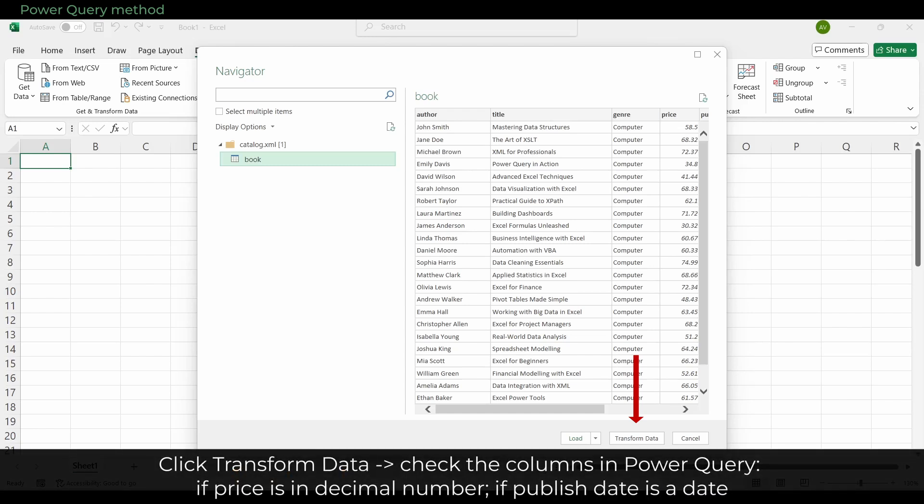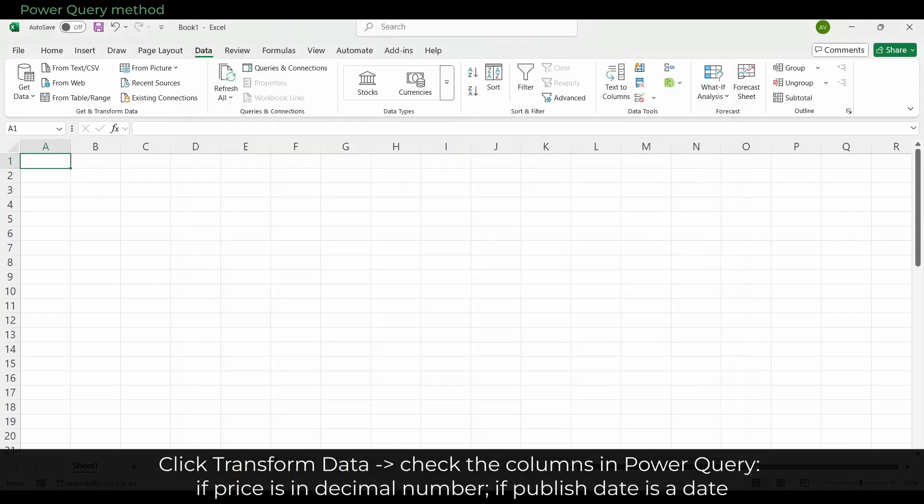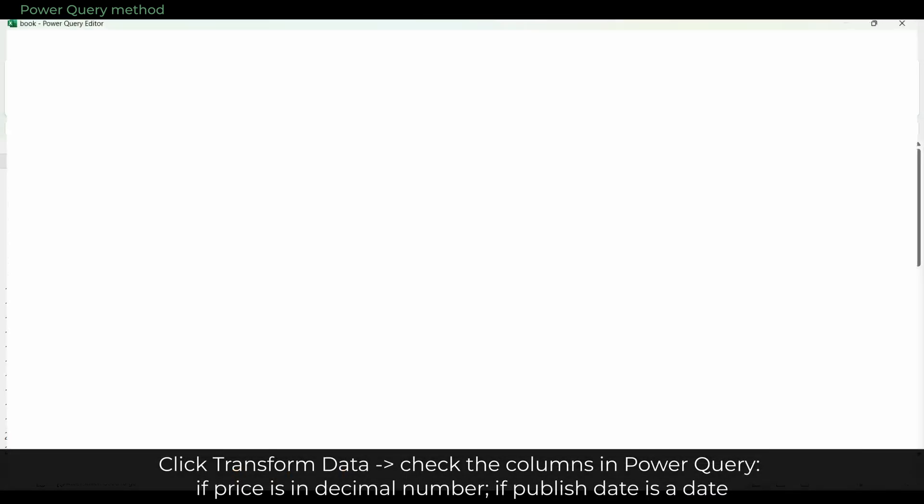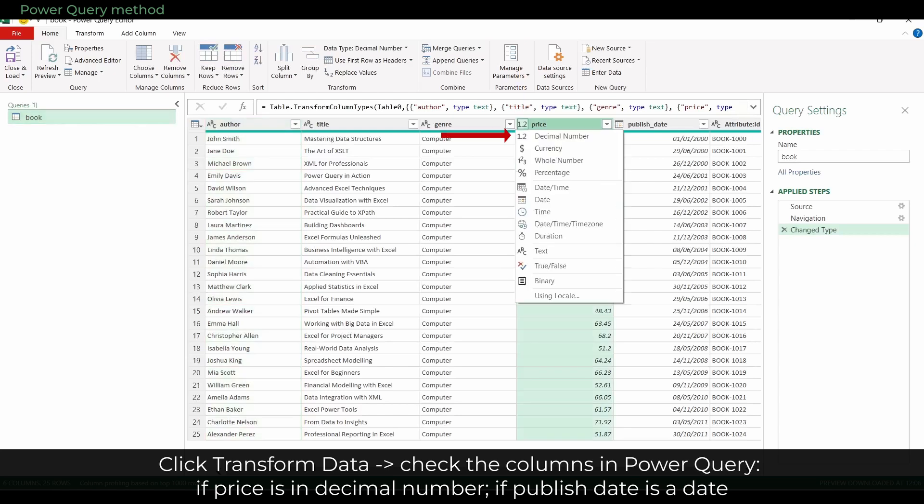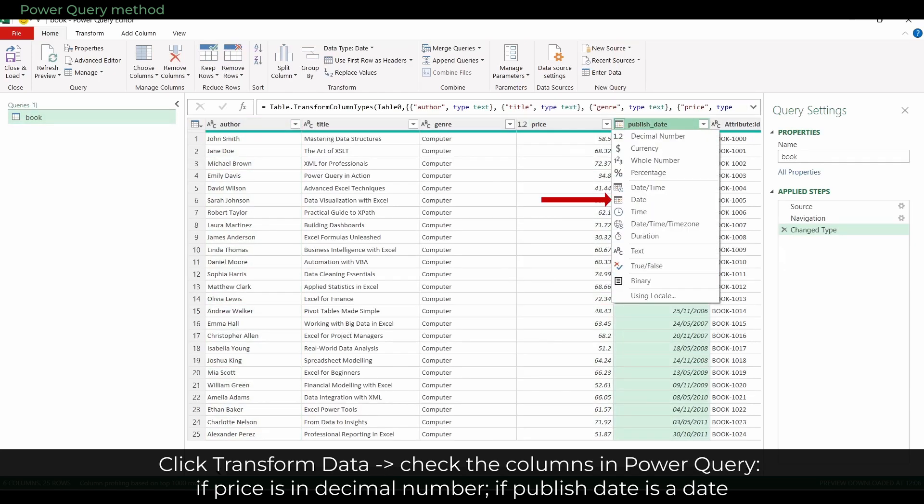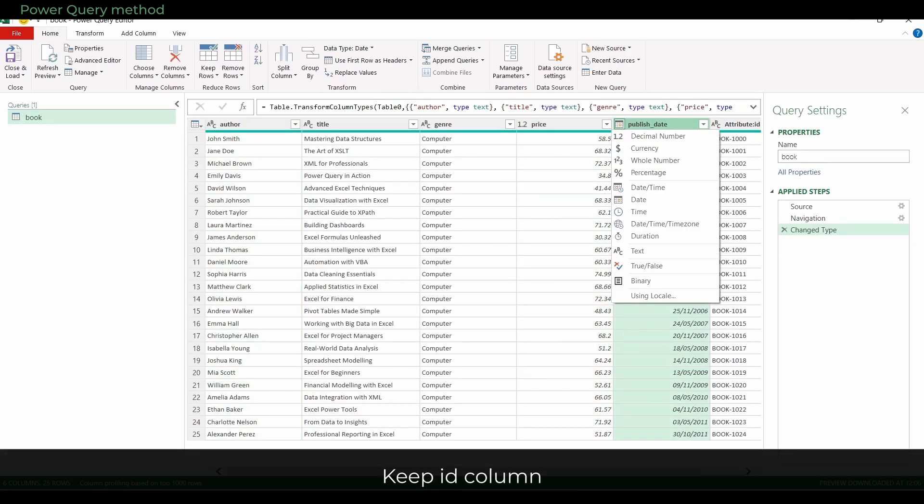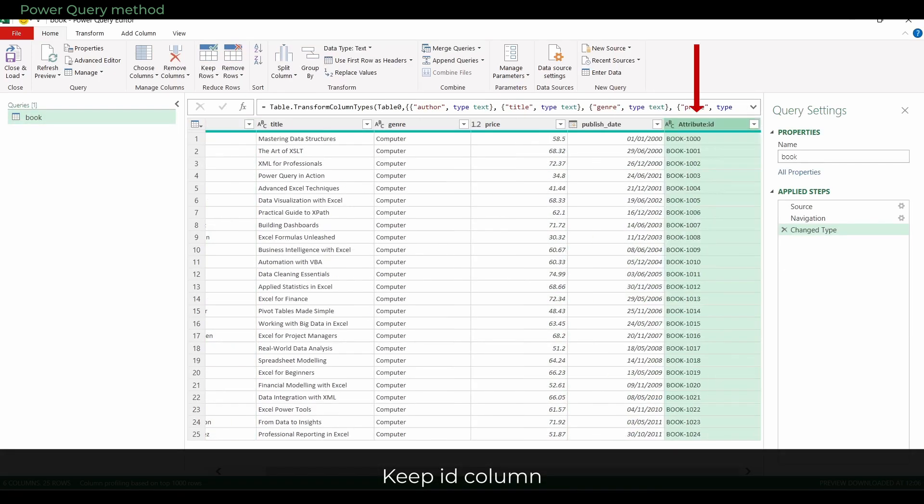Click Transform Data to check the columns. In Power Query, confirm that price is treated as a decimal number, and Publish Date is recognized as a proper date. If you see the ID column, keep it, because it is very useful for lookups later.